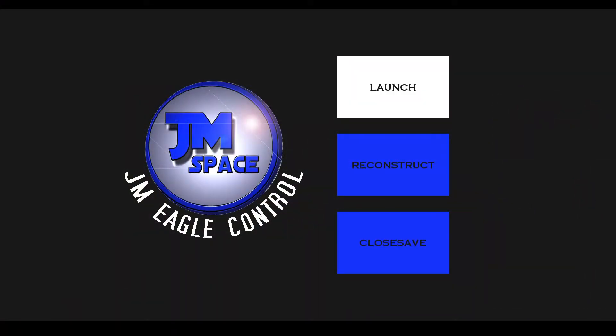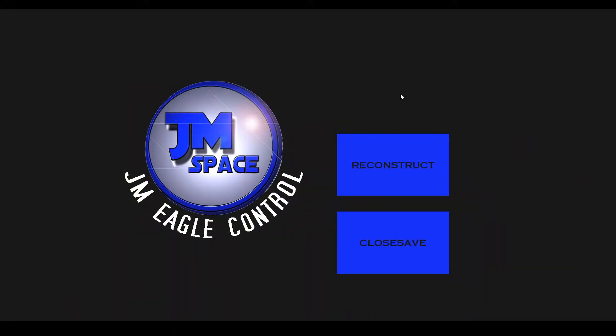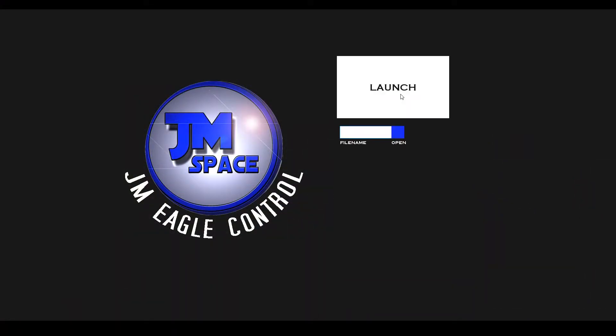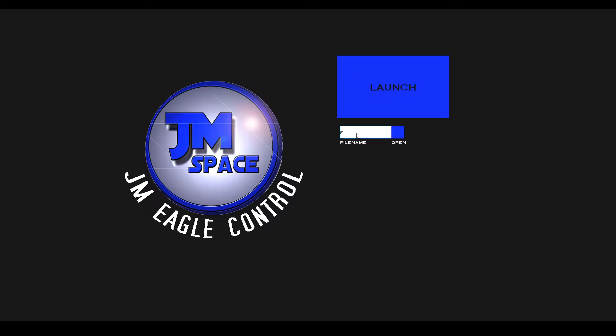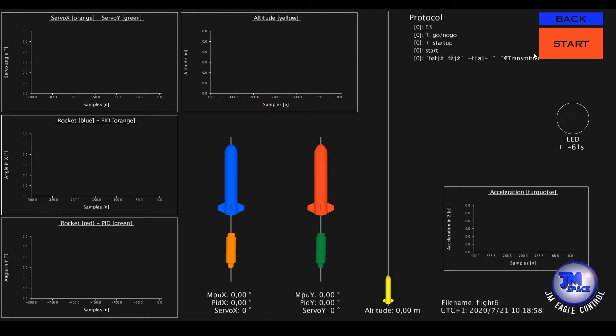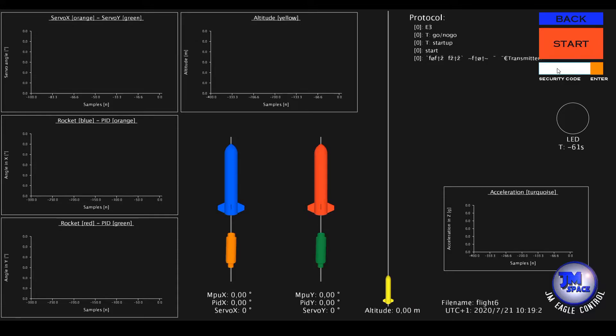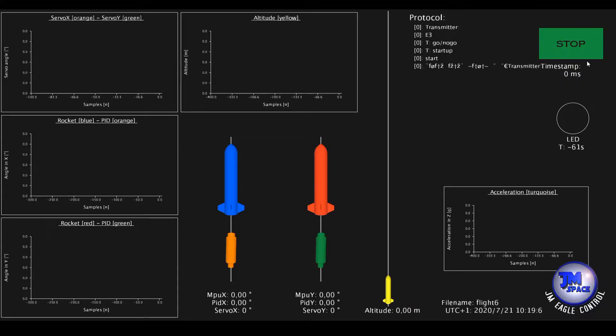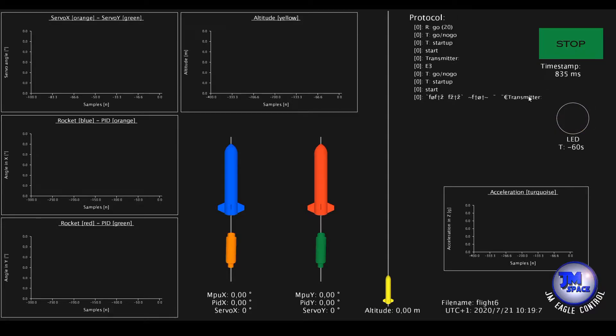By clicking the launch button a text field appears. Here we need to enter how we want to name our flight file which will be generated during launch. The launch window opens and we can press the start button. After that a further text field appears in which we need to type in the security code before the countdown sequence starts.